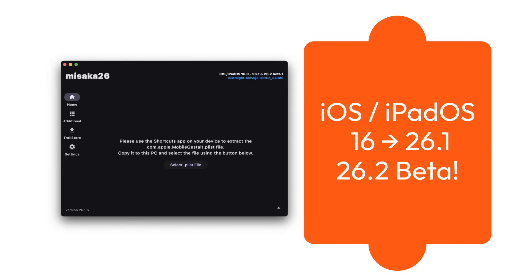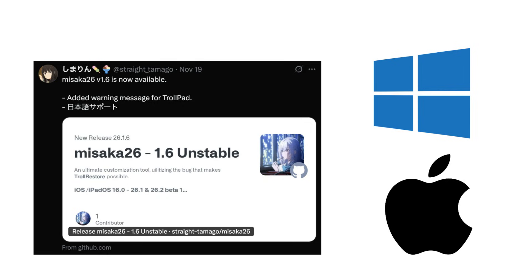It brings jailbreak-level features without needing a real jailbreak. Developers at 34306 and at Straight to Mago. Platform supported: Windows and macOS required.